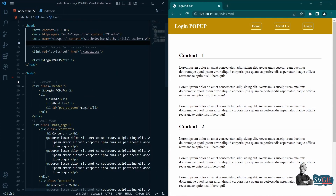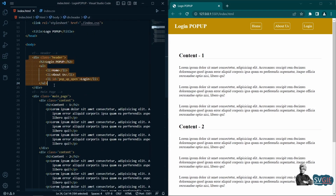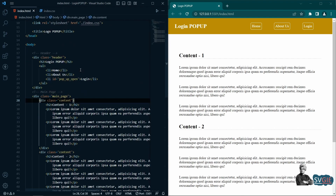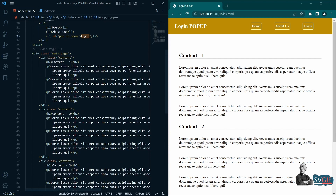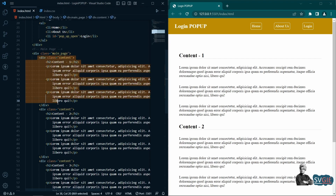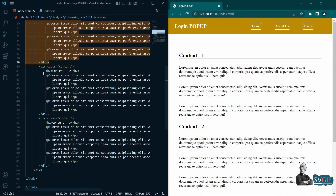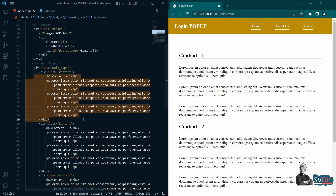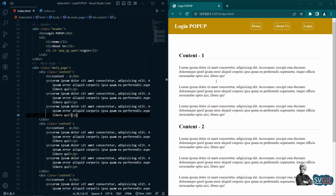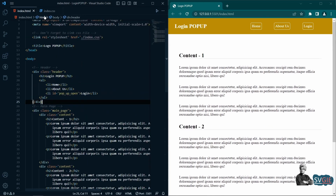I've added the content — the header and the main page. The header has a heading and a navigation with Home, About Us, and Login. In the main page we have a content div with headings and paragraphs as example content, just to have something on the page.